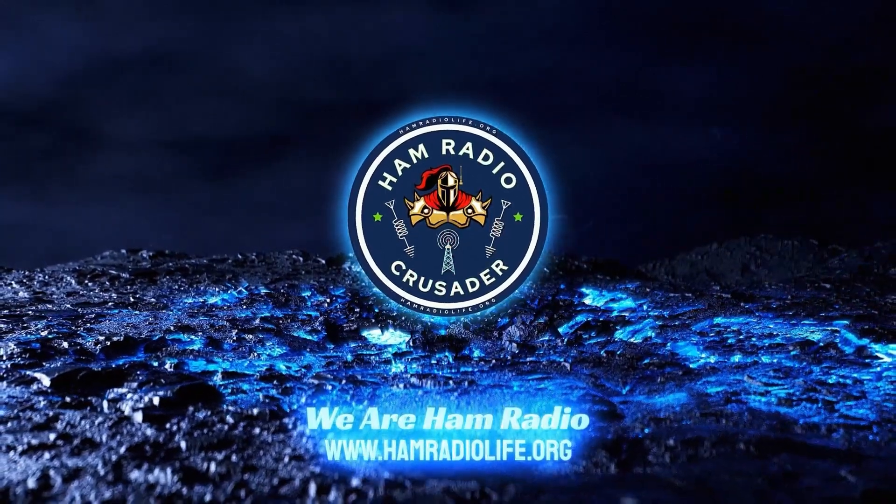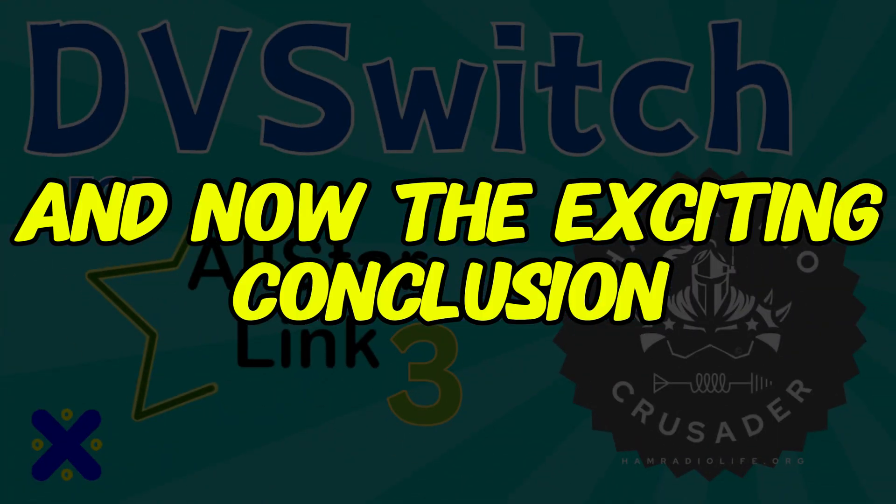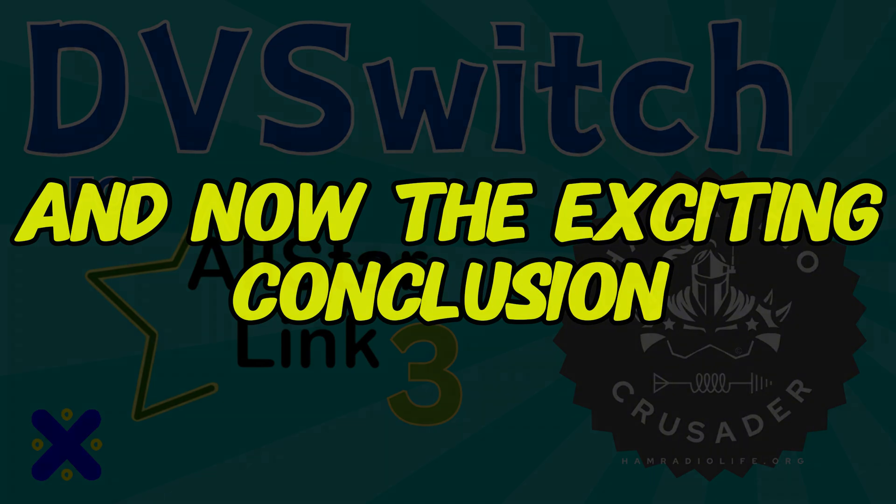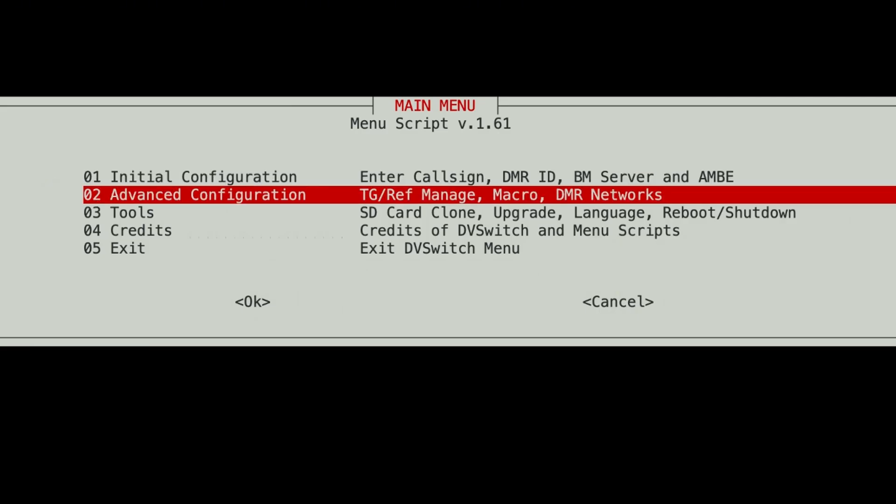We are ham radio. Alright, so we've done line one. Line two is the advanced config.